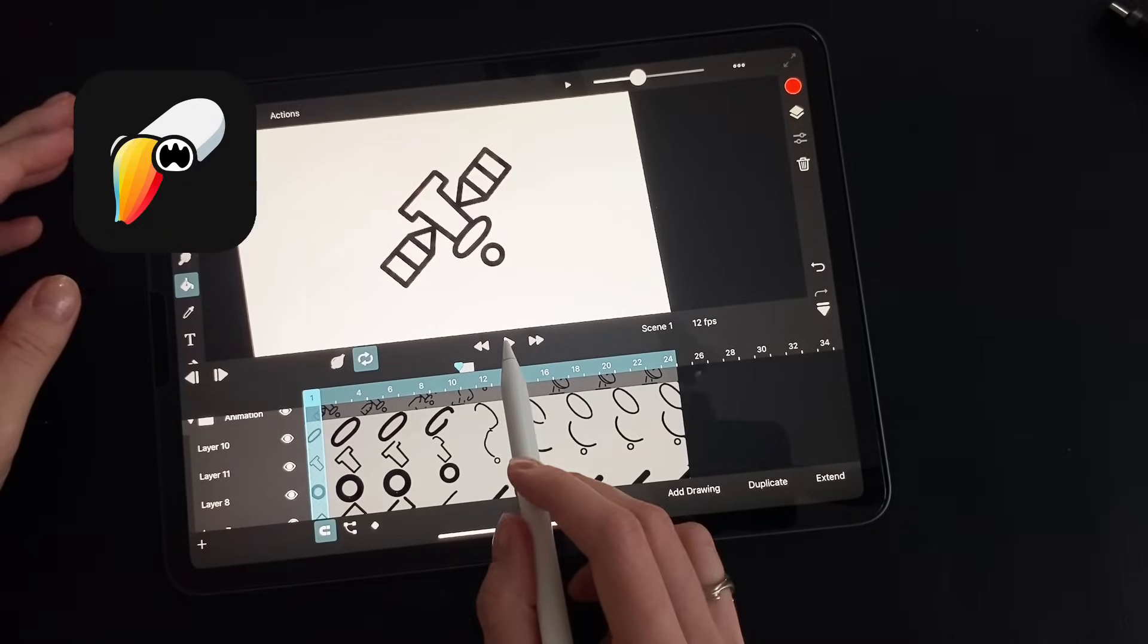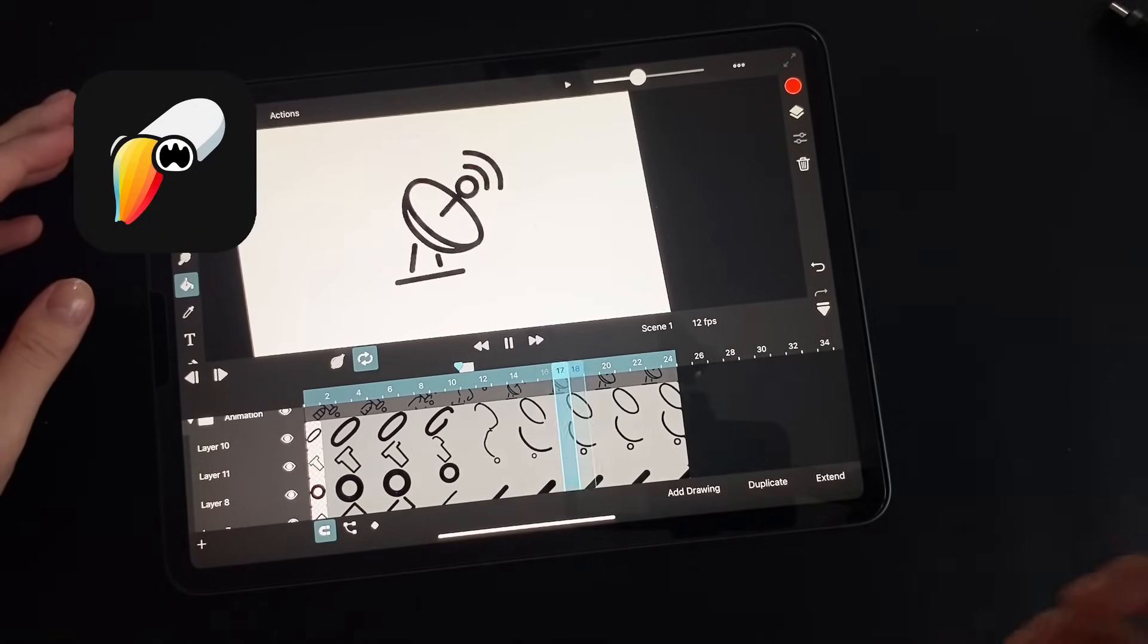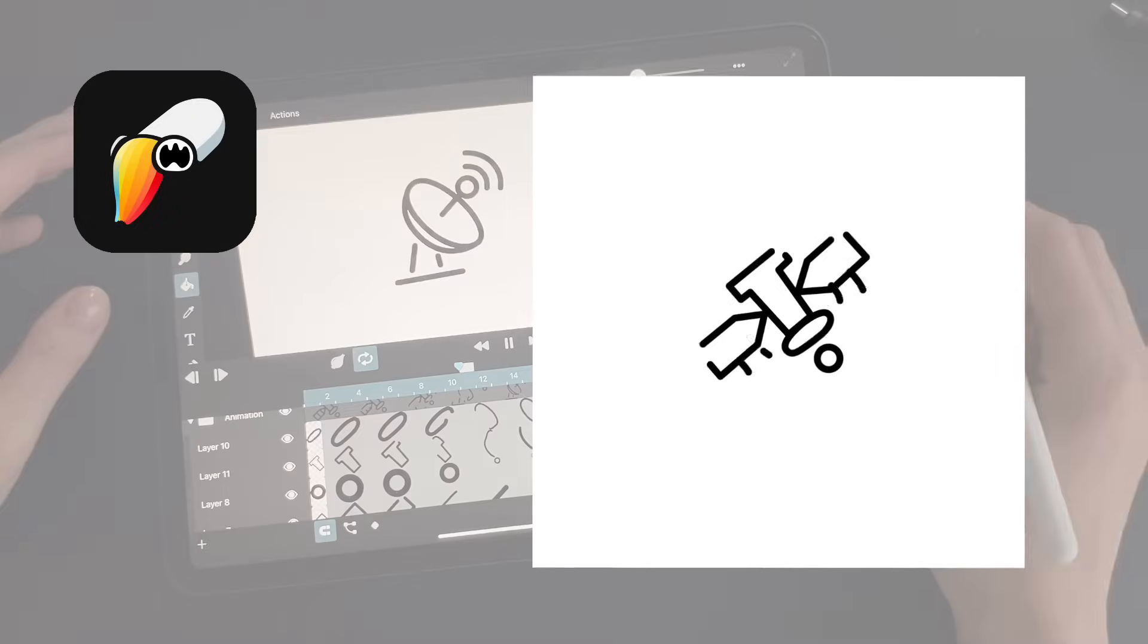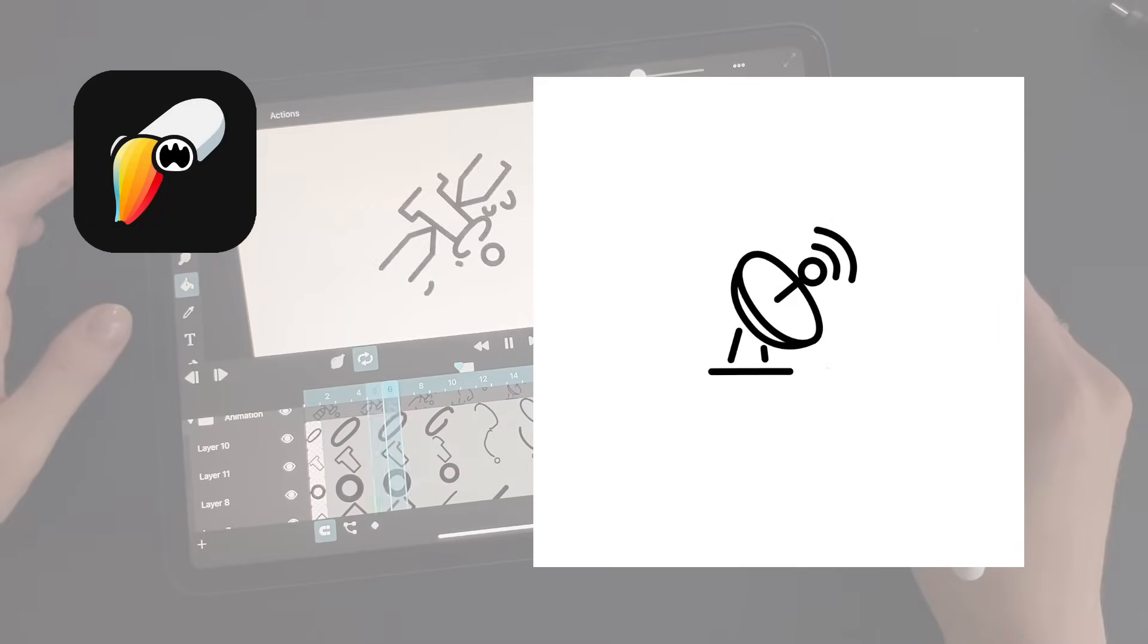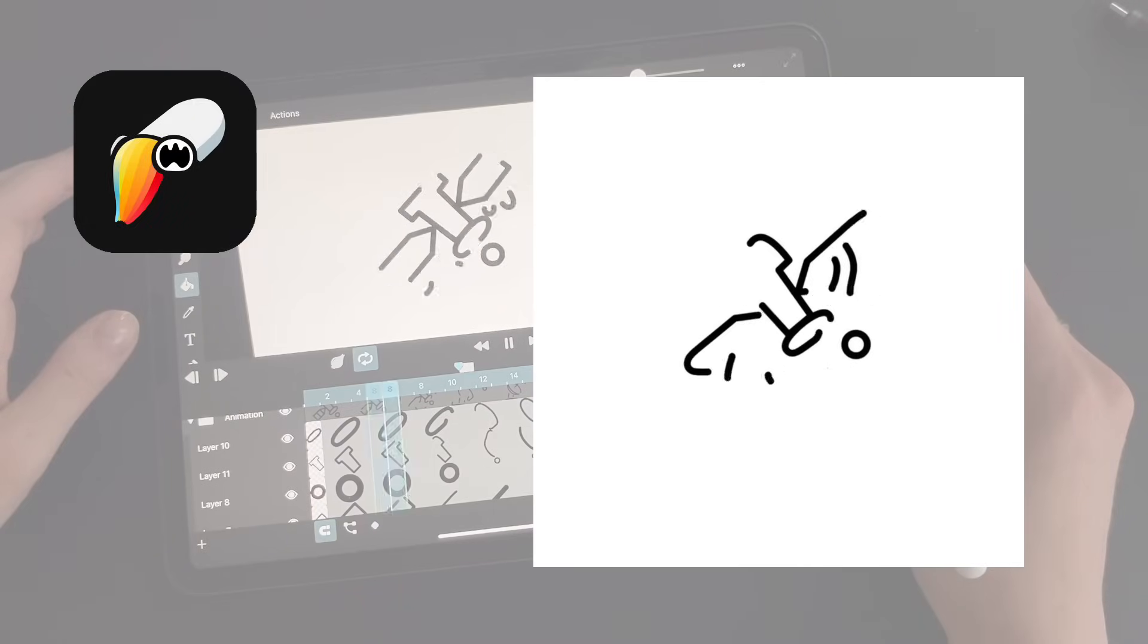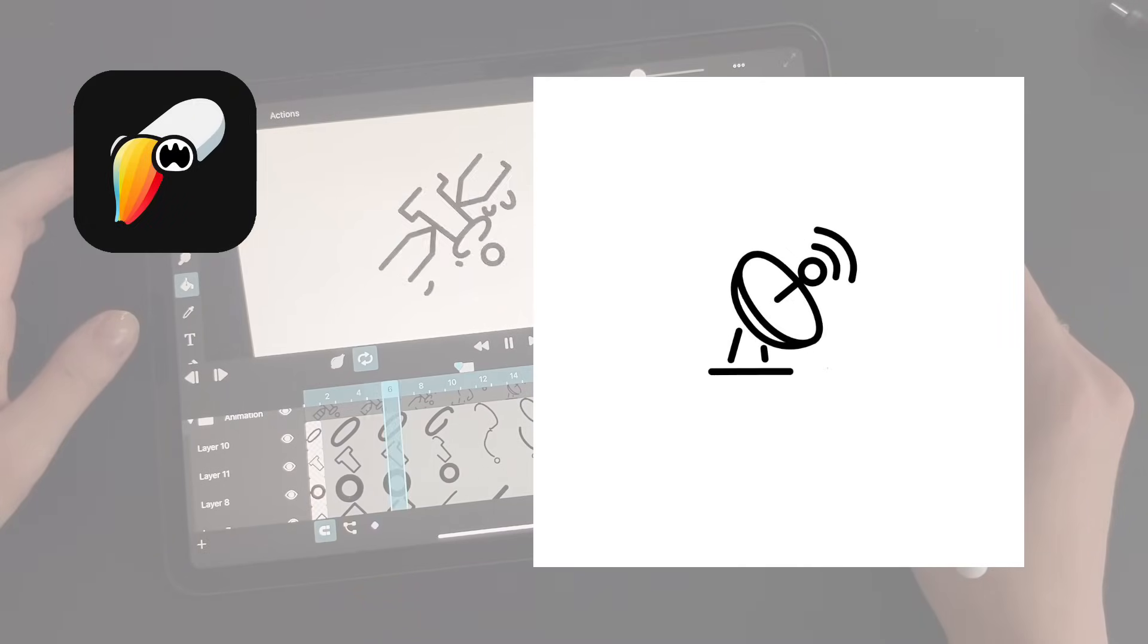Hi guys! Today we've got a cool tutorial on outline morphing using keyframe animation. I'm working in ToonSquid on the iPad and using some pre-drawn icons. Ready? Let's go!